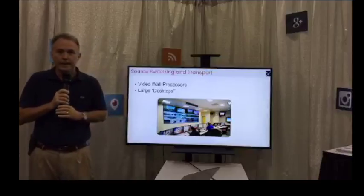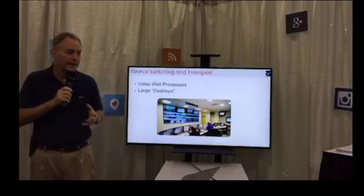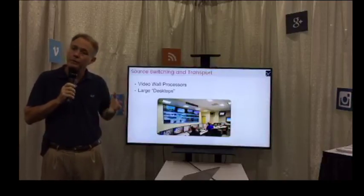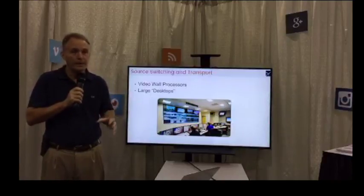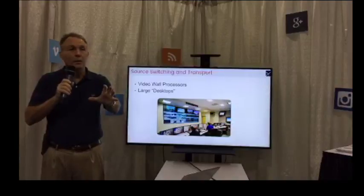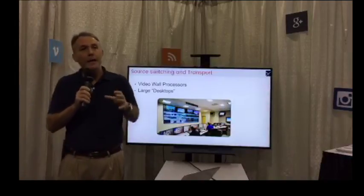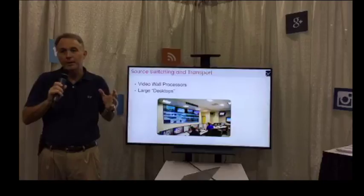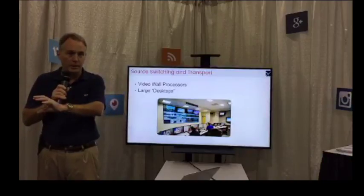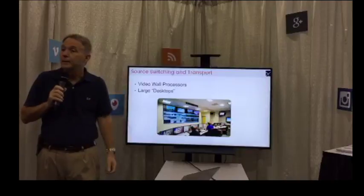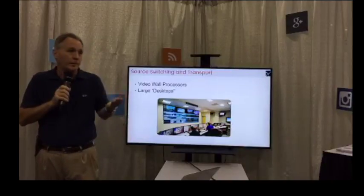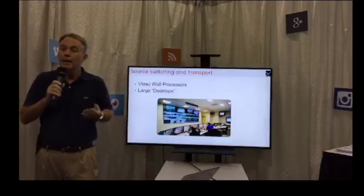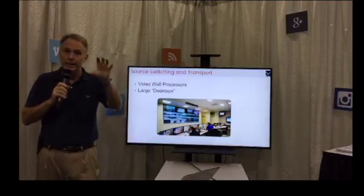Let's talk about source switching and transport. When we think about video walls, we need to consider what kind of processor and content we're going to use. We can have a traditional video wall processor that takes in multiple inputs, scales them, and puts them back out onto the wall — handling unusual aspect ratio configurations by displaying content in small windows. Alternatively, you can create a large desktop. Just like dual or triple monitors on a desk form one giant desktop, you can do the same with your video wall and open applications scaled as you would on your desktop.